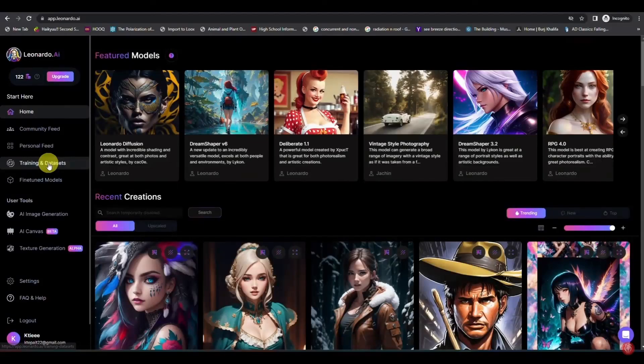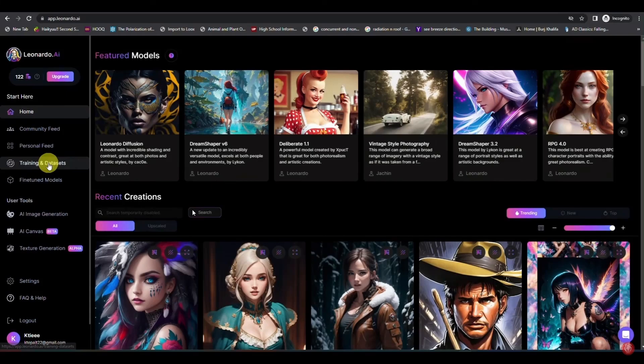Using your own image in Leonardo AI is pretty easy. Today I'm going to show you how to use your own image in Leonardo AI. First, go to the Leonardo AI website and make sure you are logged into your account.